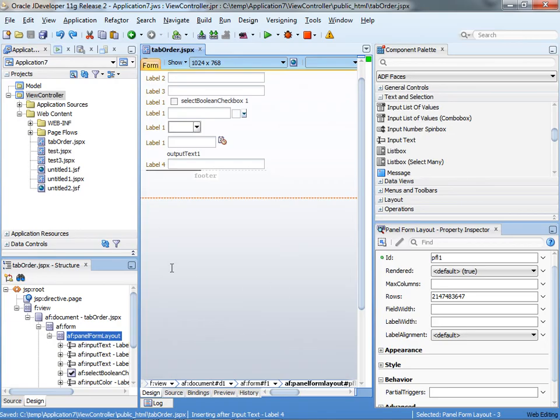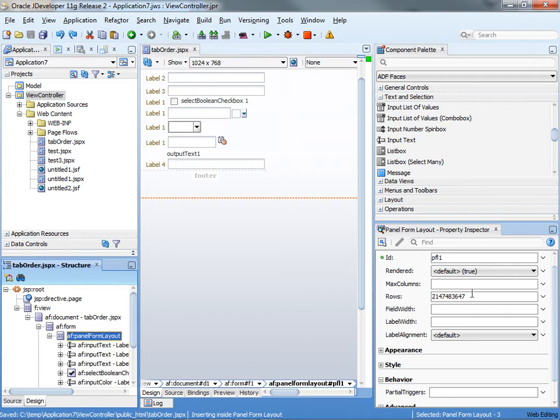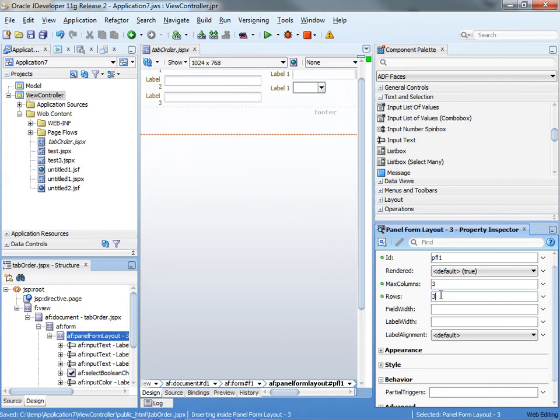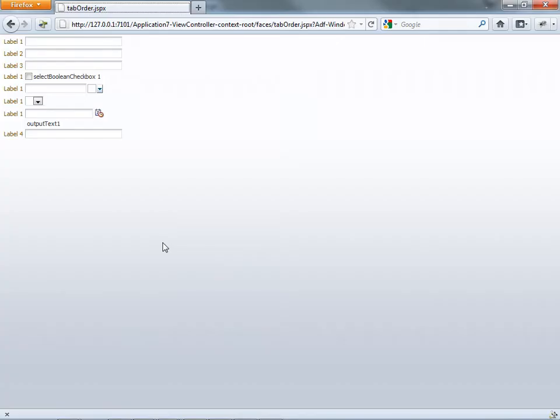So that's okay. One thing that sometimes people want to do is they actually want to create three rows and three columns in the layout, which gives them this type of layout for the page. And it's perfectly fine to do it with the ADF form.